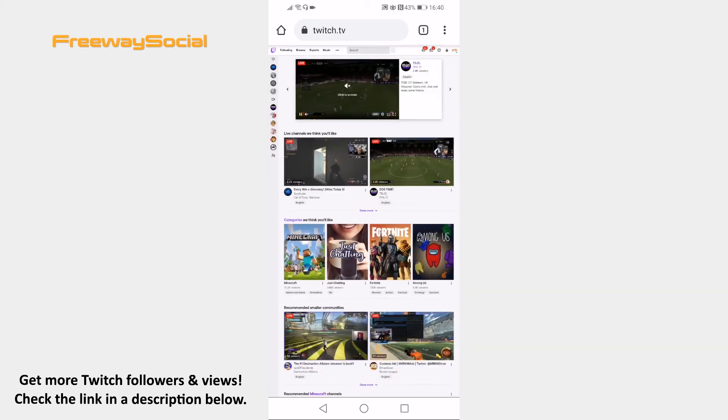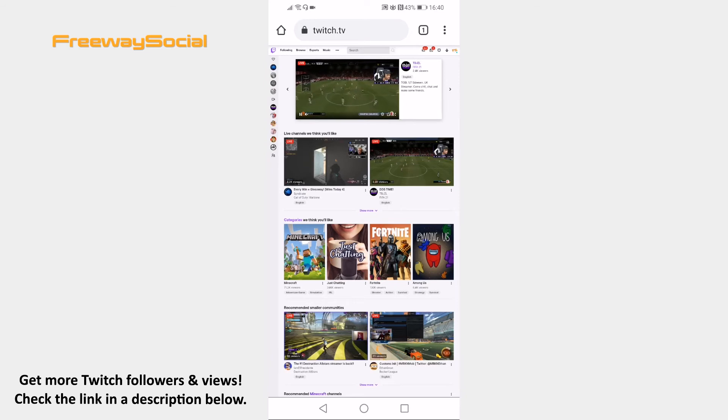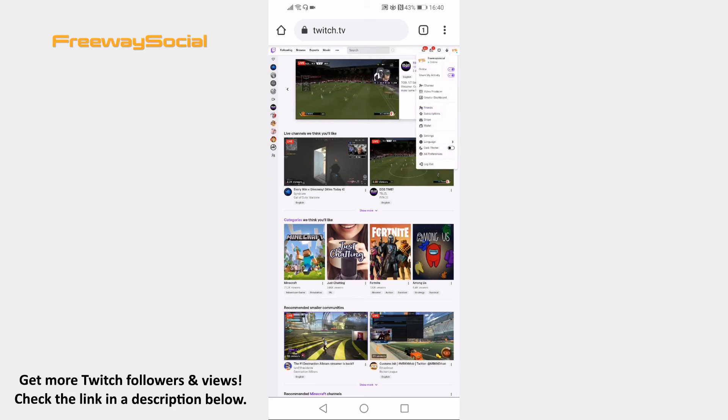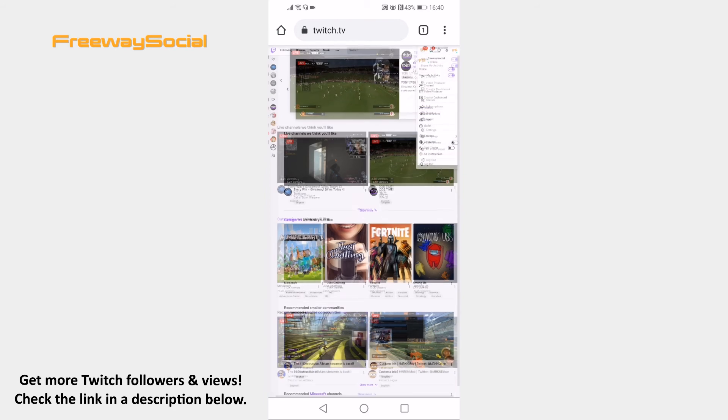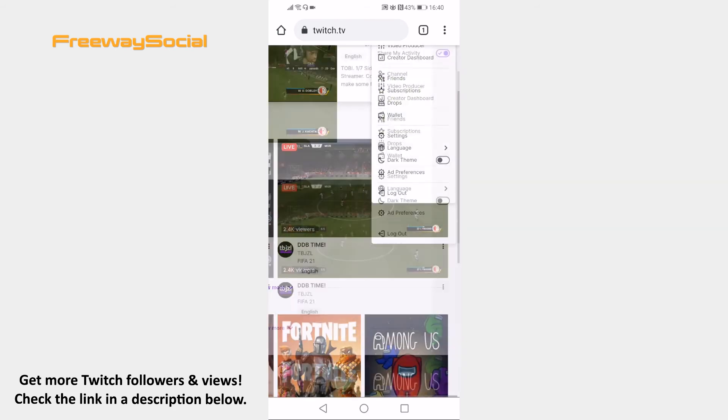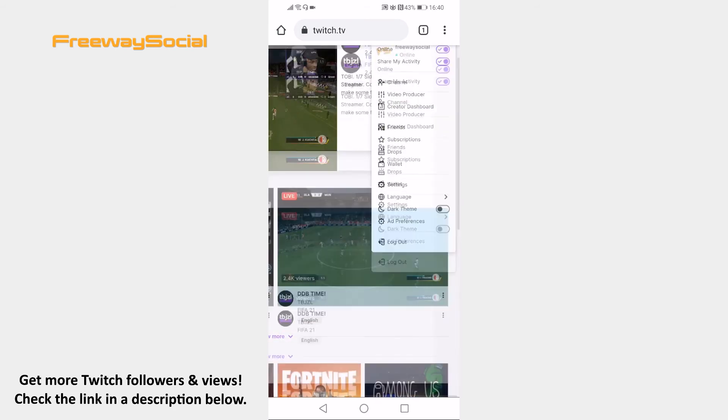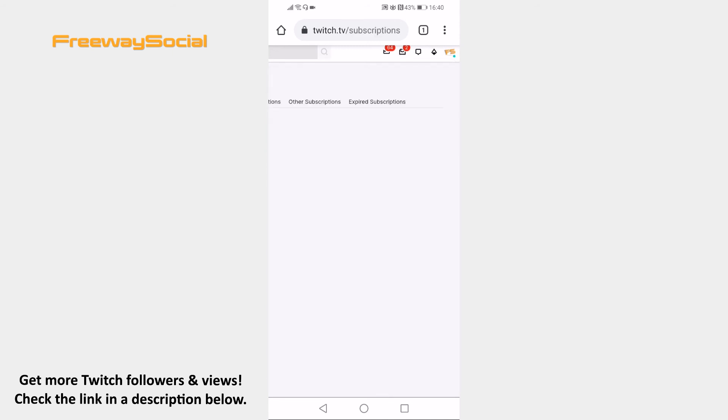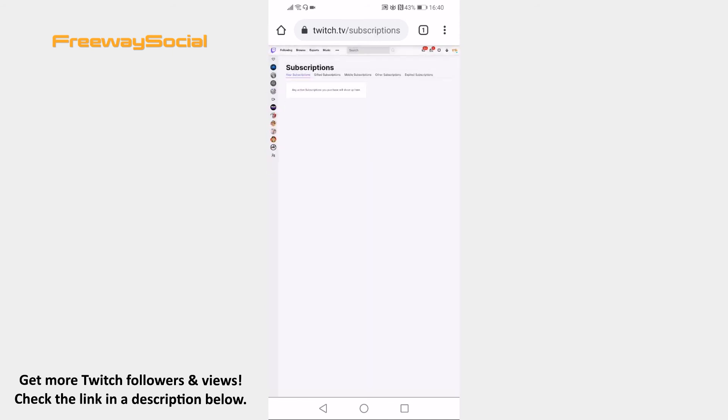Make sure that you are logged in to your Twitch account and tap on your profile picture at the top right corner of your screen. Select Subscriptions from the menu. Here you will see all of your subscriptions.